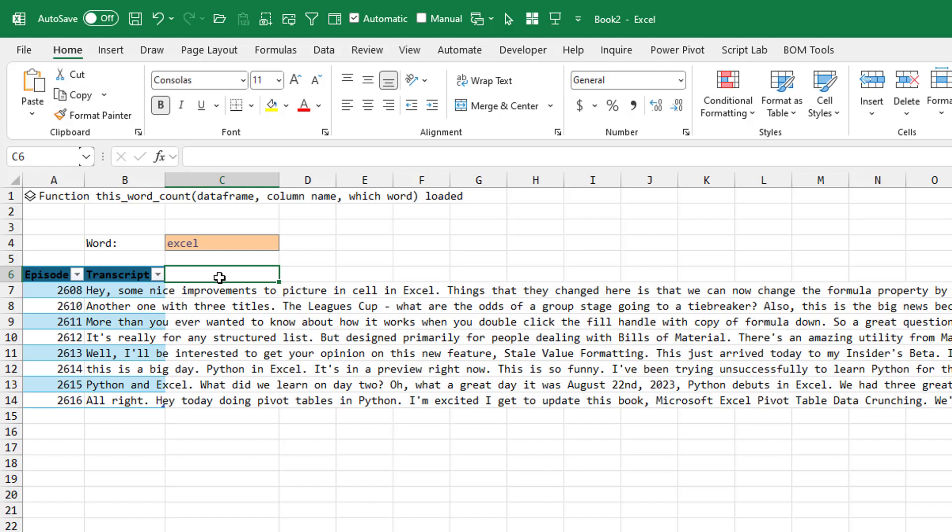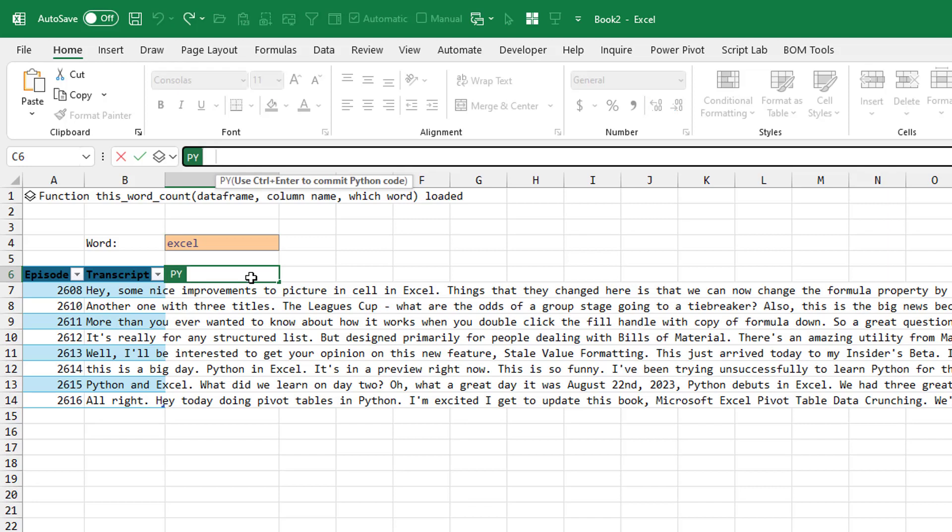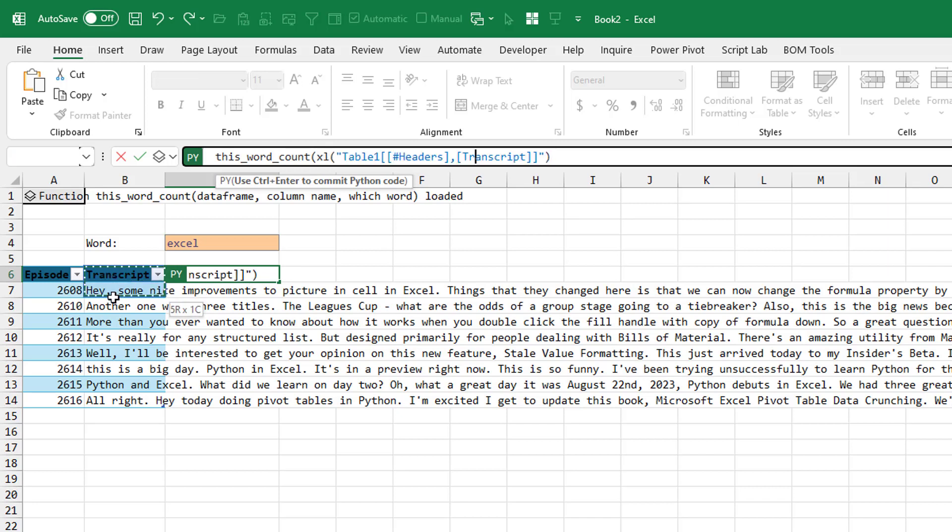Hey, here's just a little outtake of the document. Why you can't do this next to a table. So Ctrl-Shift-P to get into Python. This word underscore count. And I'm going to point to the table.